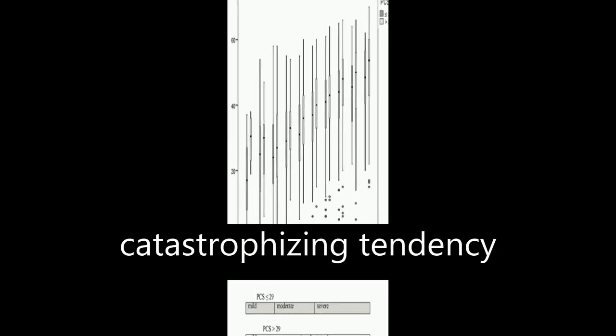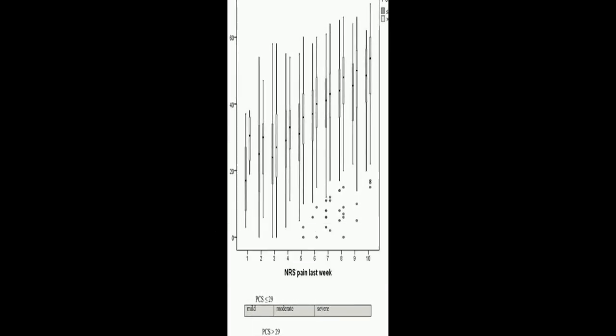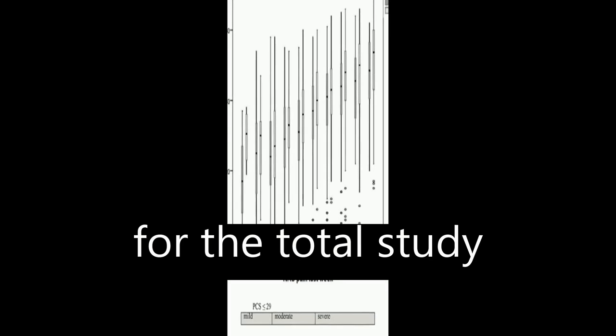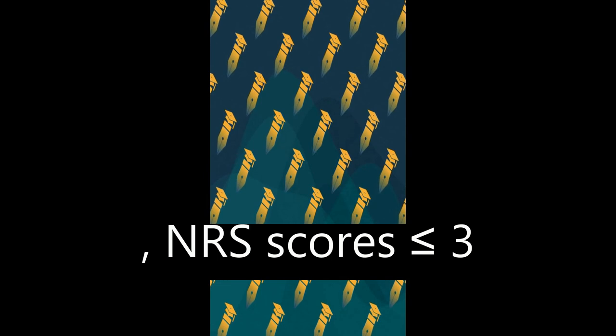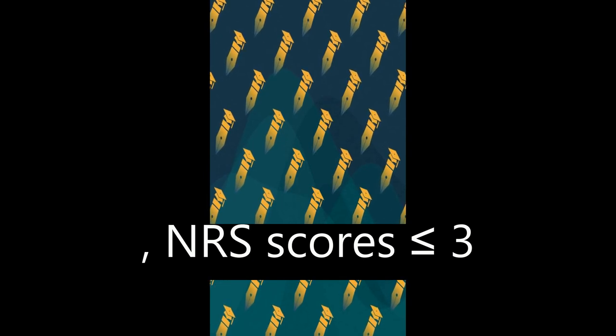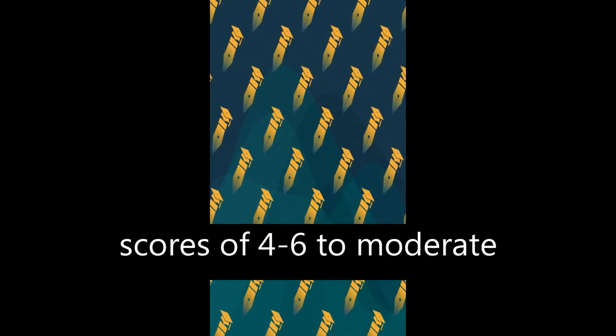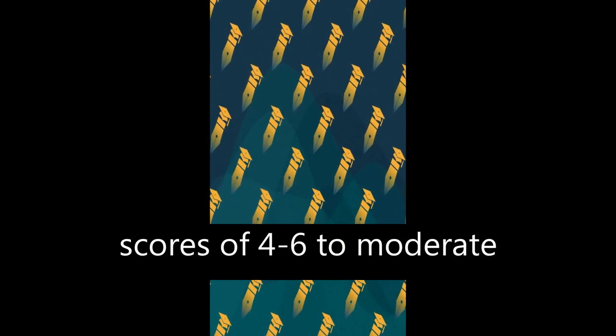In patients with high catastrophizing tendency, the optimal cutoff point scheme equals that for the total study sample. But in patients with a low catastrophizing tendency, NRS scores less than or equal to 3 correspond to mild pain, scores of 4 to 6 to moderate pain, and scores greater than or equal to 7 to severe pain.